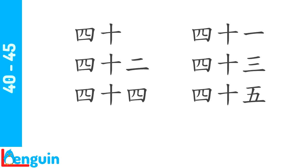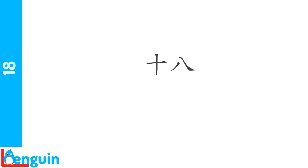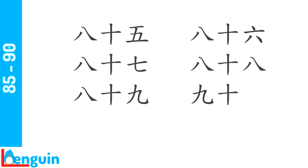What's 18? What's 80? Count from 85 to 90 ahead of the speaker. 85, 86, 87, 88, 89, 90.